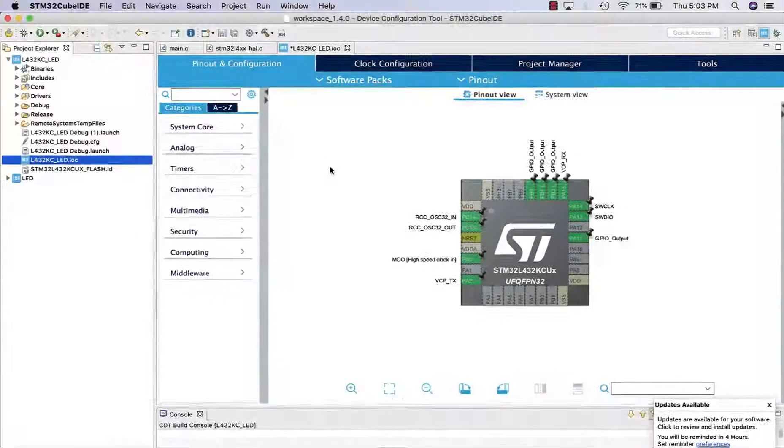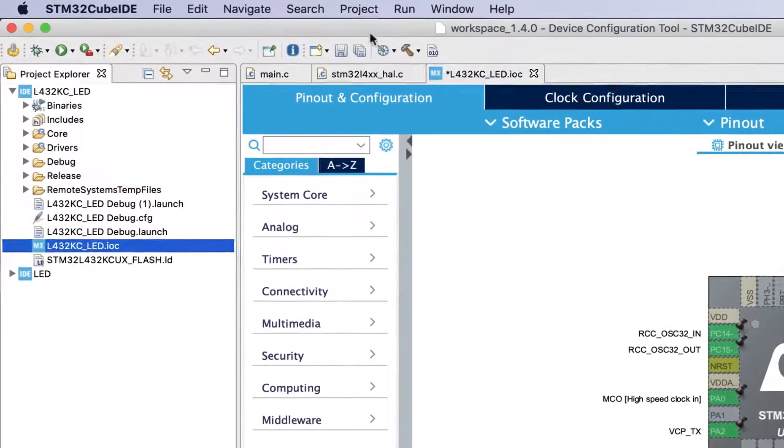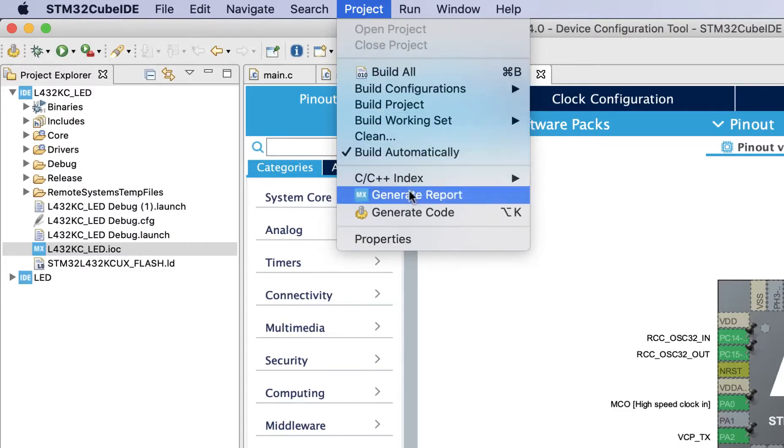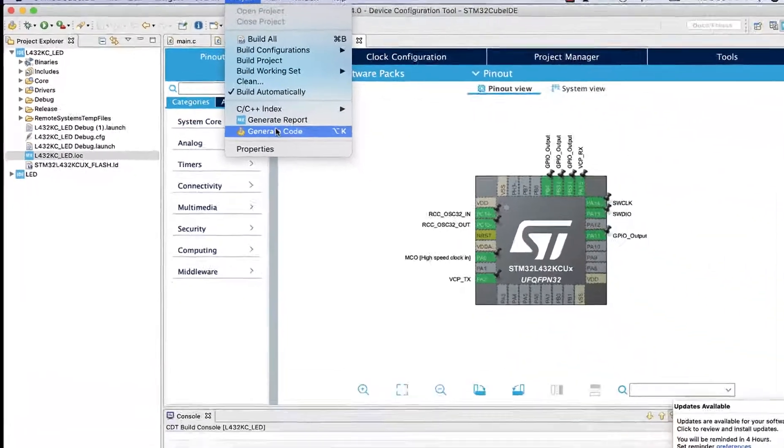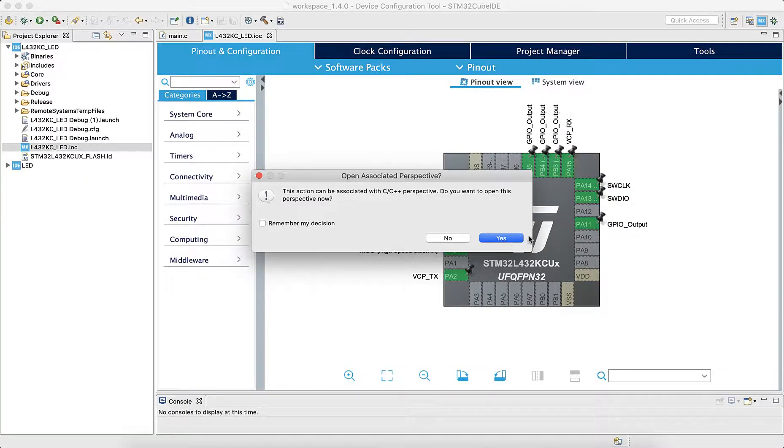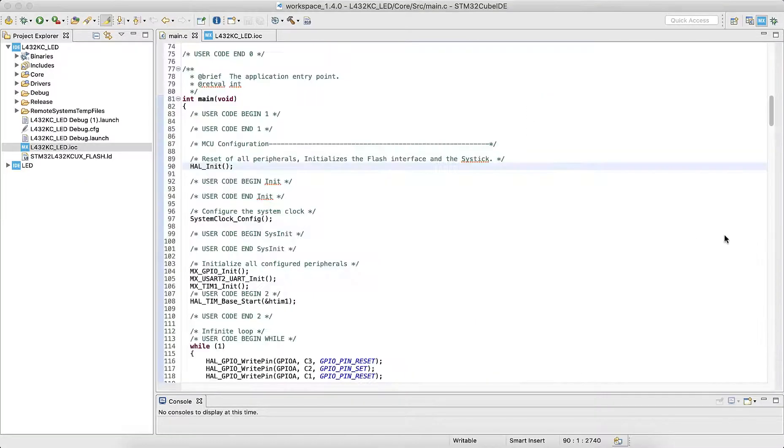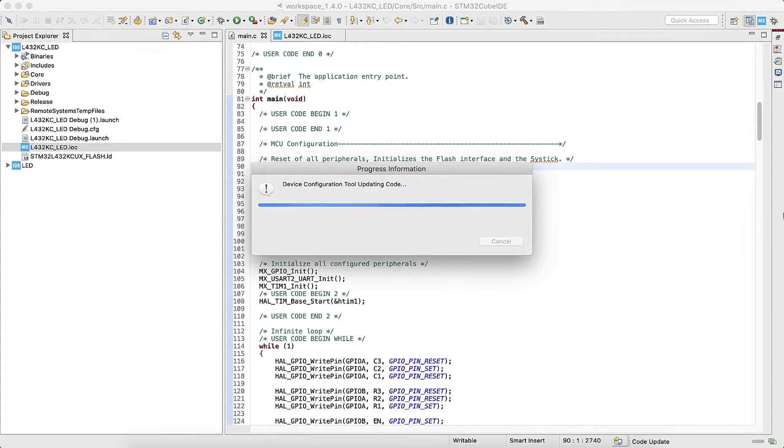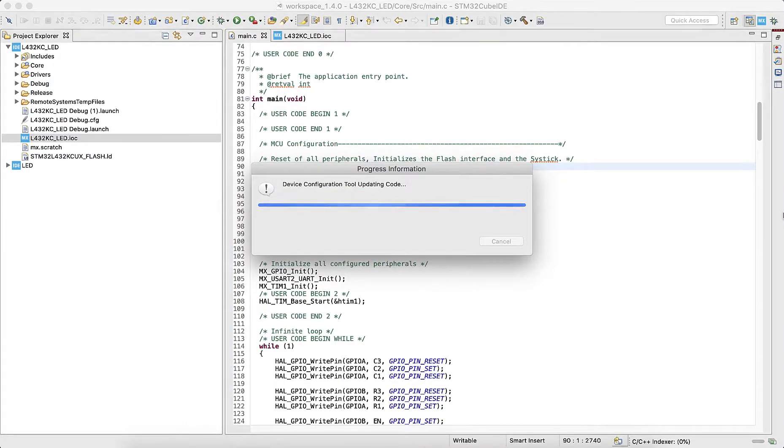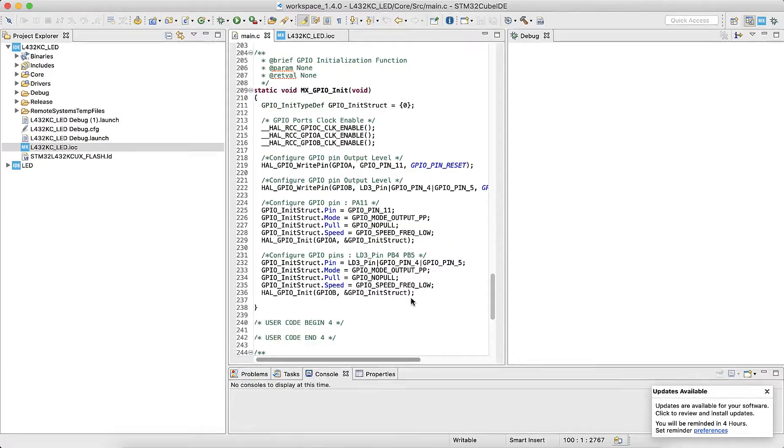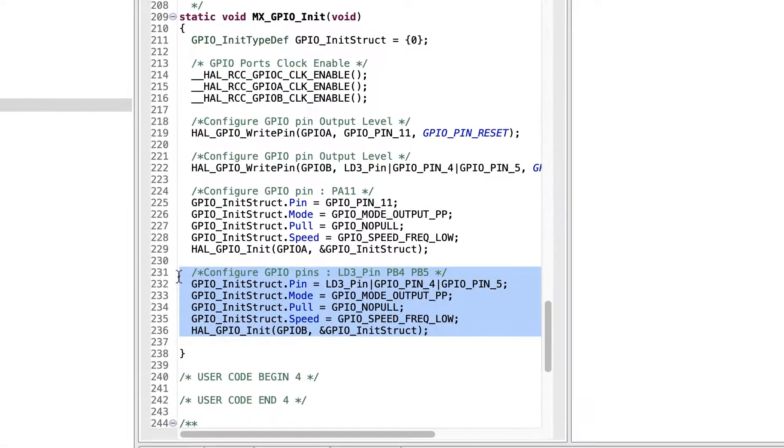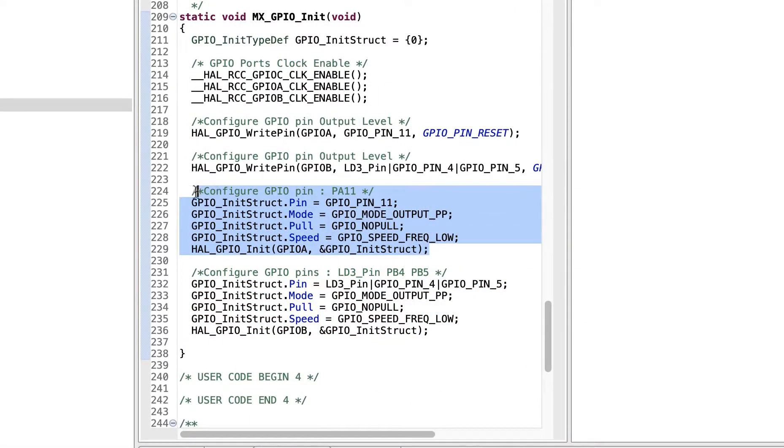Now that we've configured three GPIO outputs, let's go to project and generate code. The generating of code is the main idea of the CubeMX tool. This automatically generates the initialization C code for our project. The initialization code for the GPIOs that we just configured can be seen here.